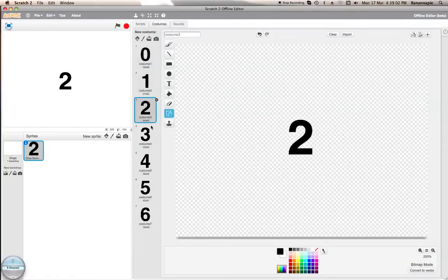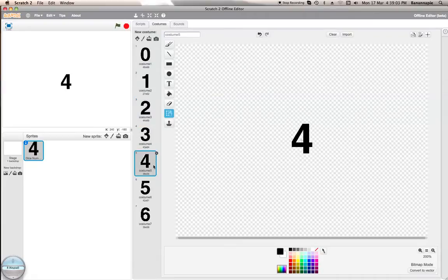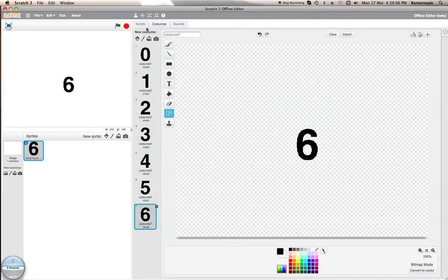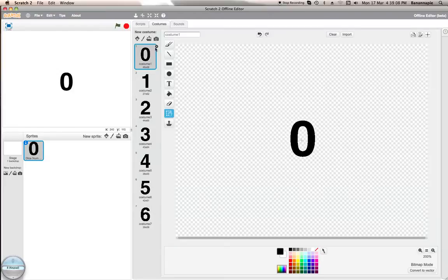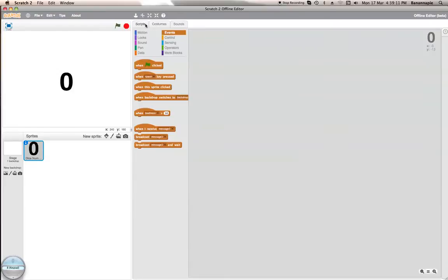First of all you will need to create a costume which can go from zero to any number really. It doesn't actually have to have zero, but I'm just going to have zero because that's what it's going to start off at.